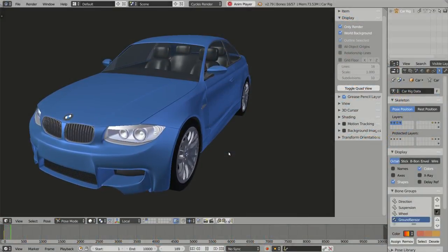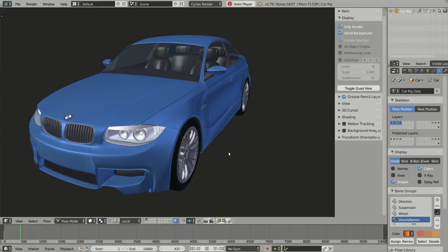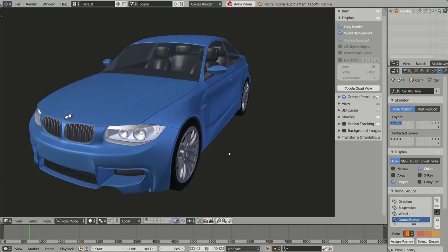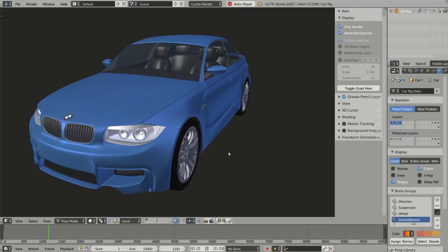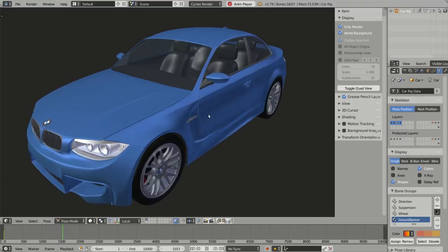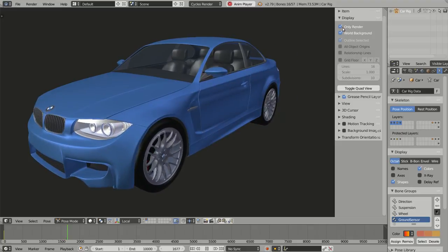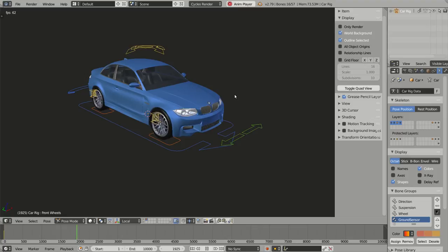Hello everyone, my name is David from digicreatures.net and today I start a series of video tutorials about how to use Rig-a-Car. Rig-a-Car is an add-on I developed for Blender and, as you may expect based on its name, Rig-a-Car will help you rigging cars — but actually not only cars but many kinds of vehicles with wheels. In this first video you will learn how to create a rig like this to animate your own model.